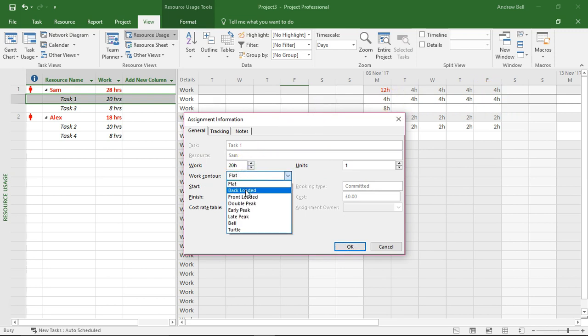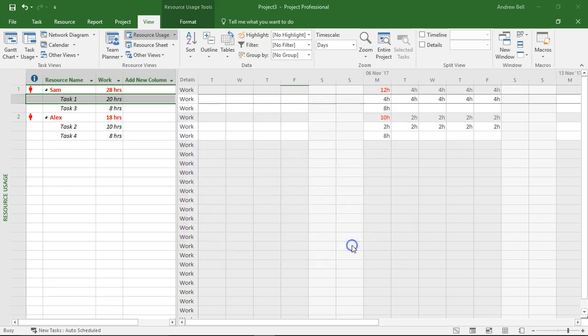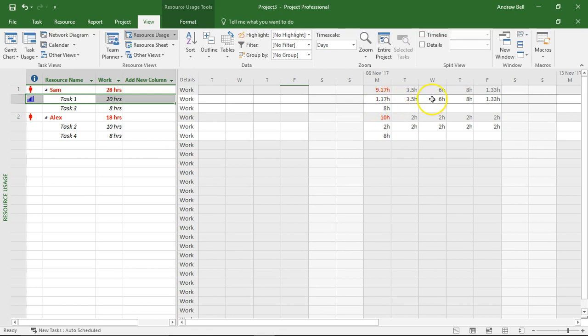But I can make this back loaded so Sam does more work towards the end of the task. So he's only going to do just over an hour on Monday but he's going to increase that to three and a half hours Tuesday, six hours Wednesday, eight hours on Thursday and then that just leaves a little bit at the end on Friday to finish the task.